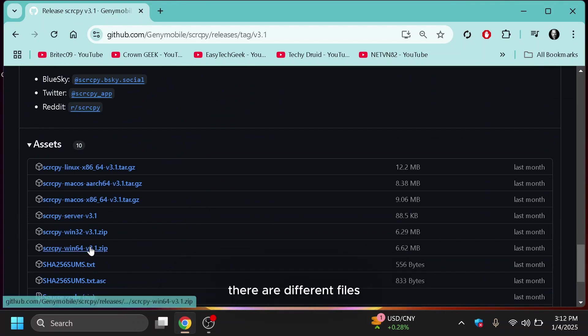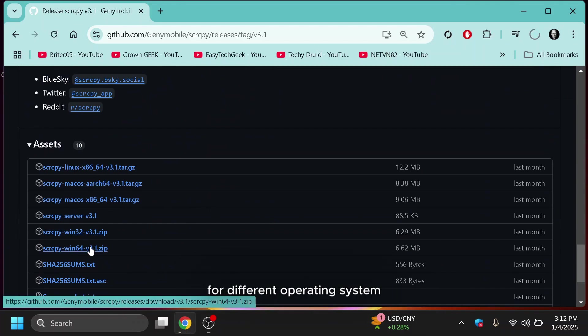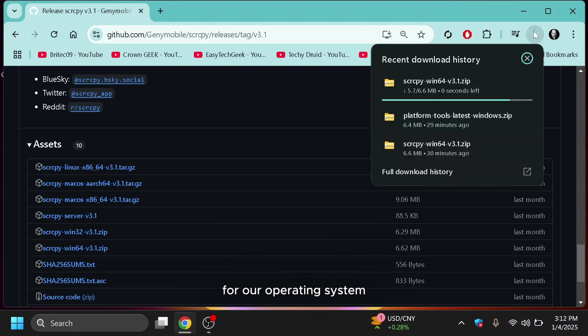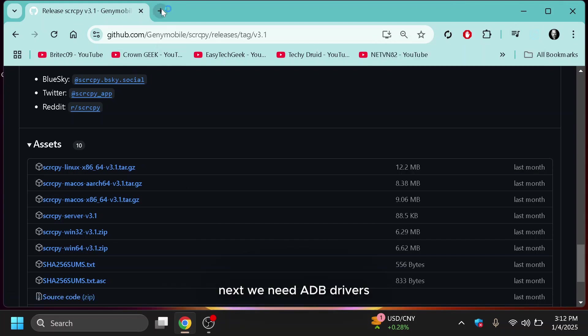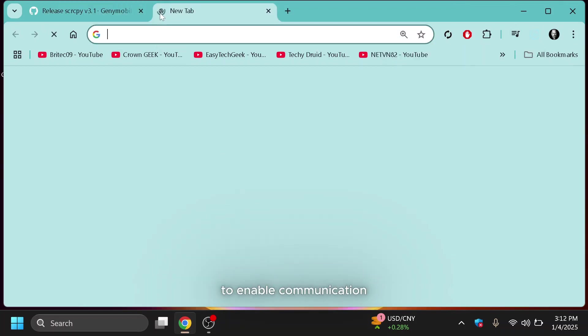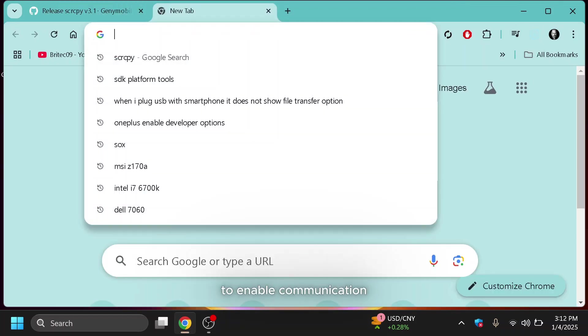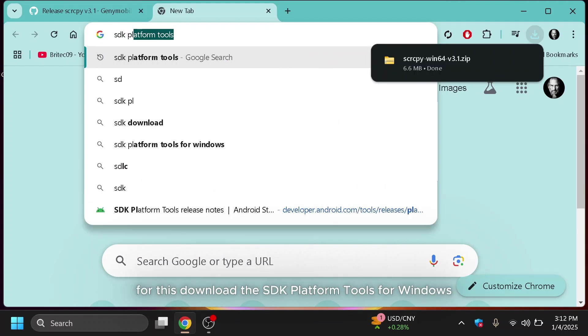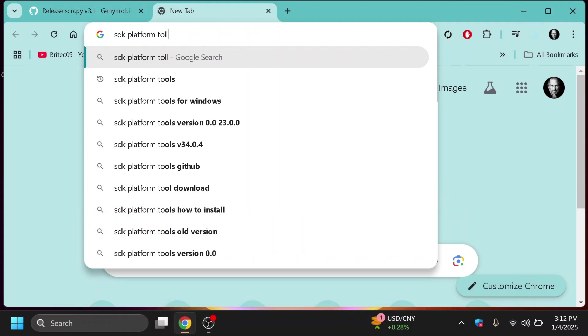There are different files for different operating systems. We will download for Windows 64 for our operating system. Next, we need ADB drivers to enable communication between your PC and Android device. For this, download the SDK platform tools for Windows.